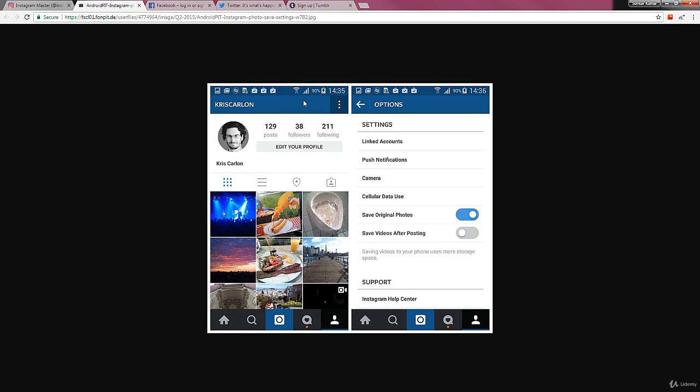Now on your mobile app device, when you click on the profile you'll get this options icon, and when you tap on it you'll get linked accounts. When you click on linked accounts, you'll have the access to link your account to...